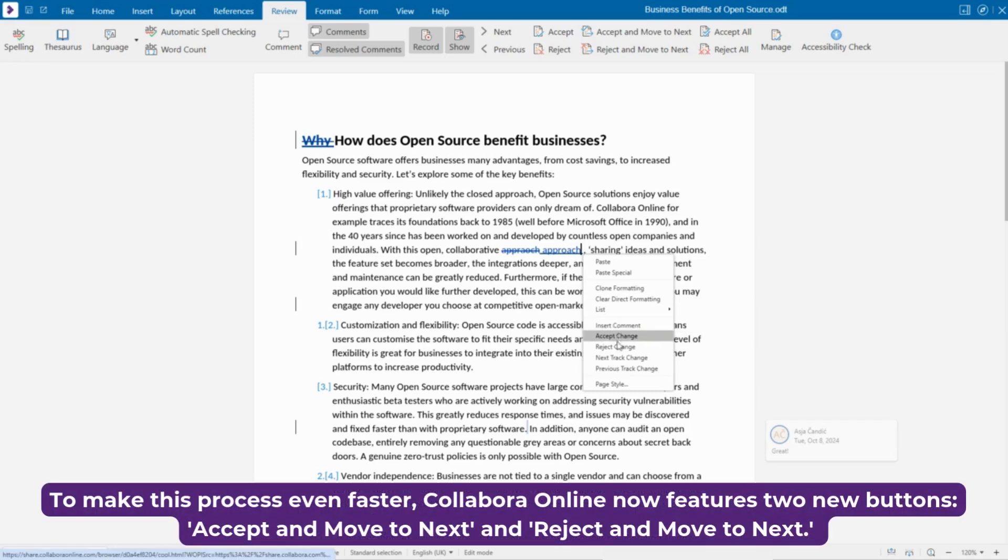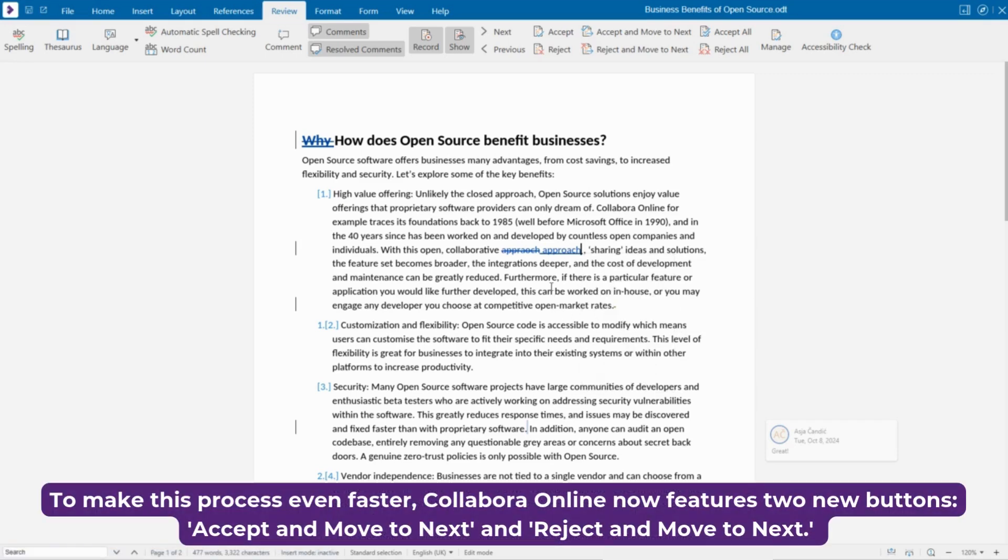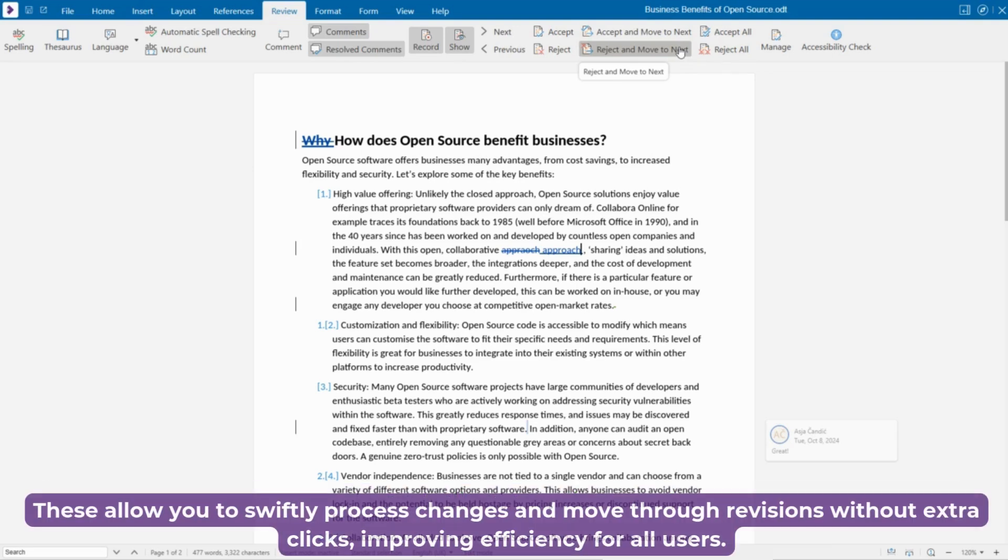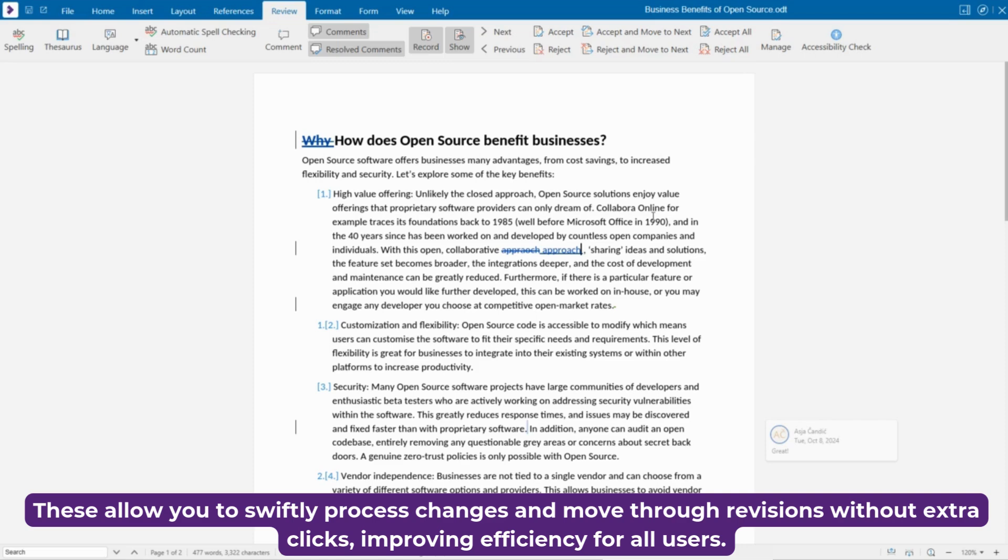To make this process even faster, Collabora Online now features two new buttons: Accept and Move to Next and Reject and Move to Next. These allow you to swiftly process changes and move through revisions without extra clicks,